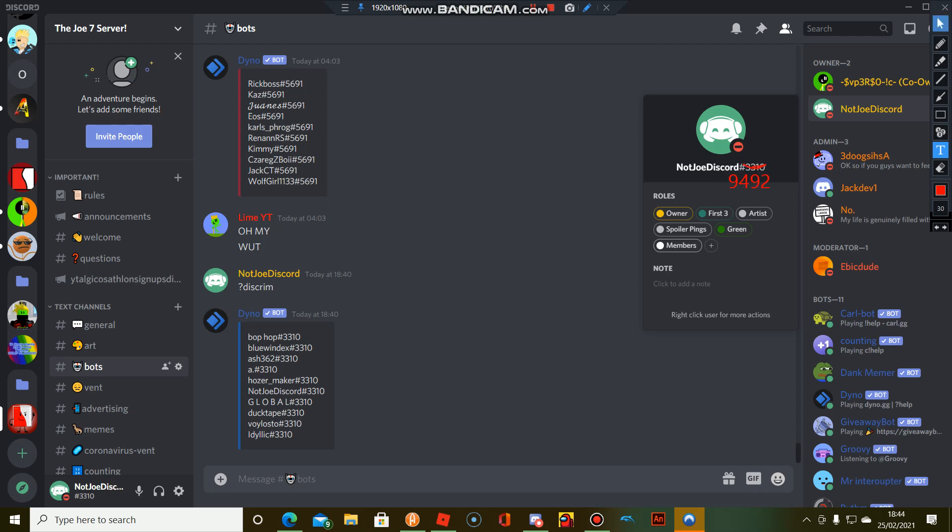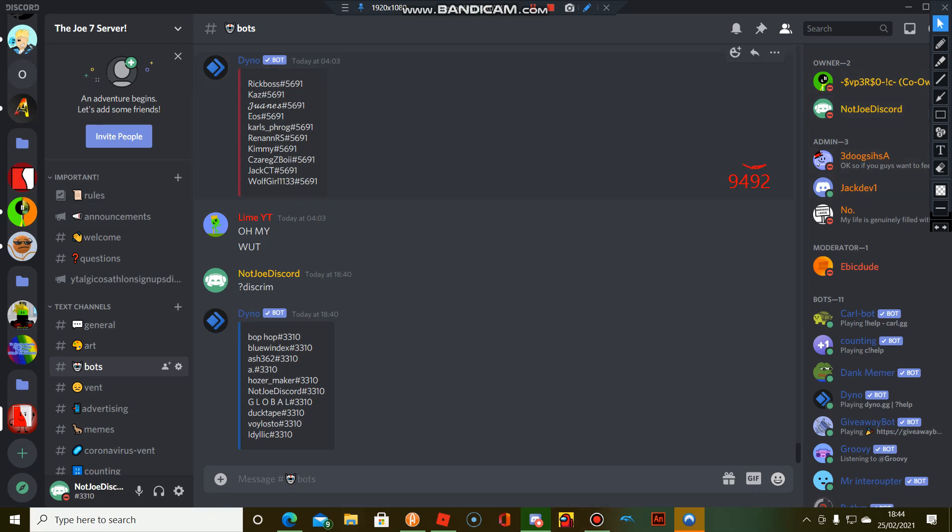Oh yeah, so this is the number 9492. That was my old tag.